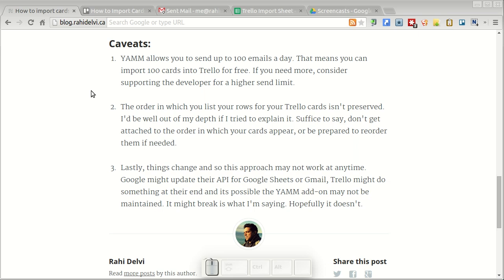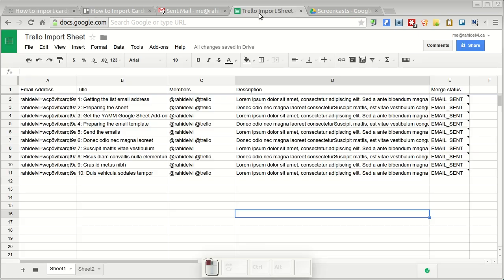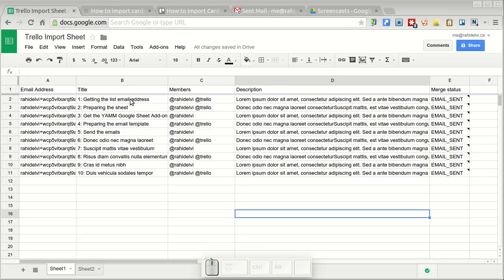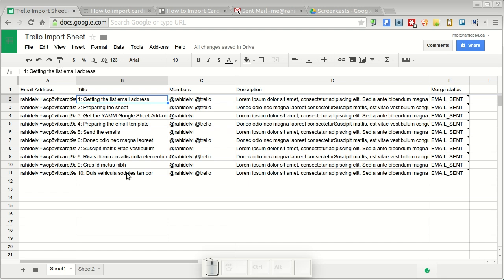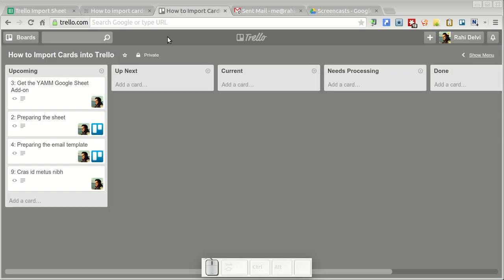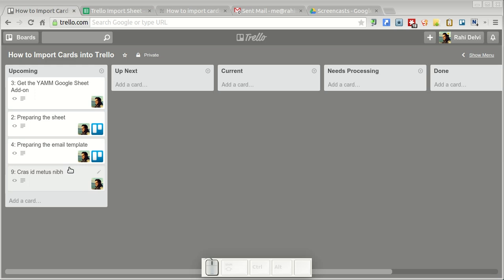The other thing is the order in which your cards are imported isn't preserved. So for instance in your Google Sheet you might have it ordered like 1 to 10 like this. But as they flow into Trello the order isn't preserved. So you'll have to be prepared to reorder this if you need to.